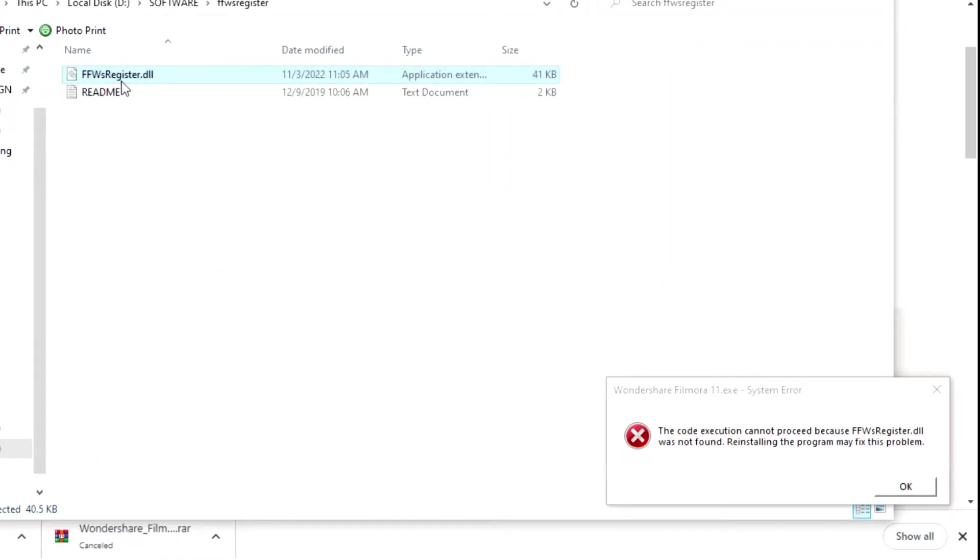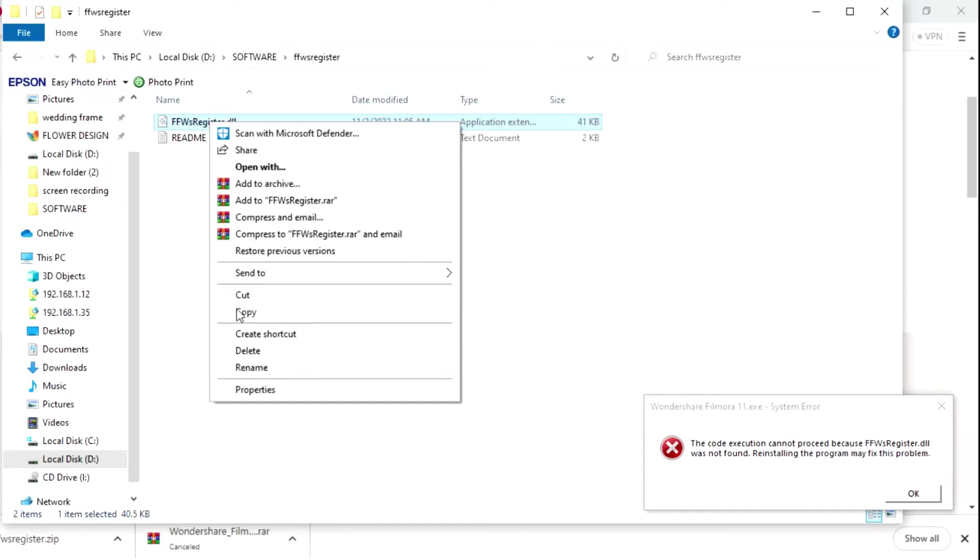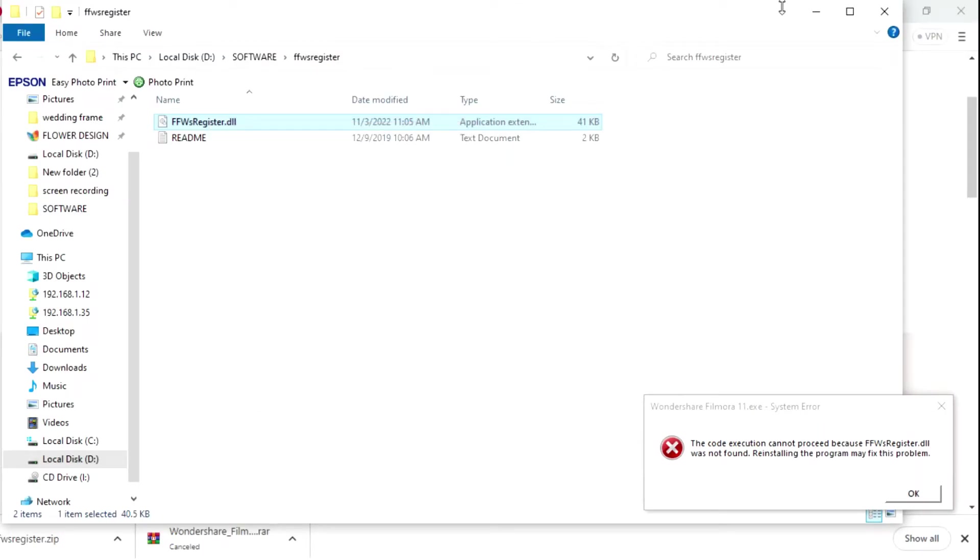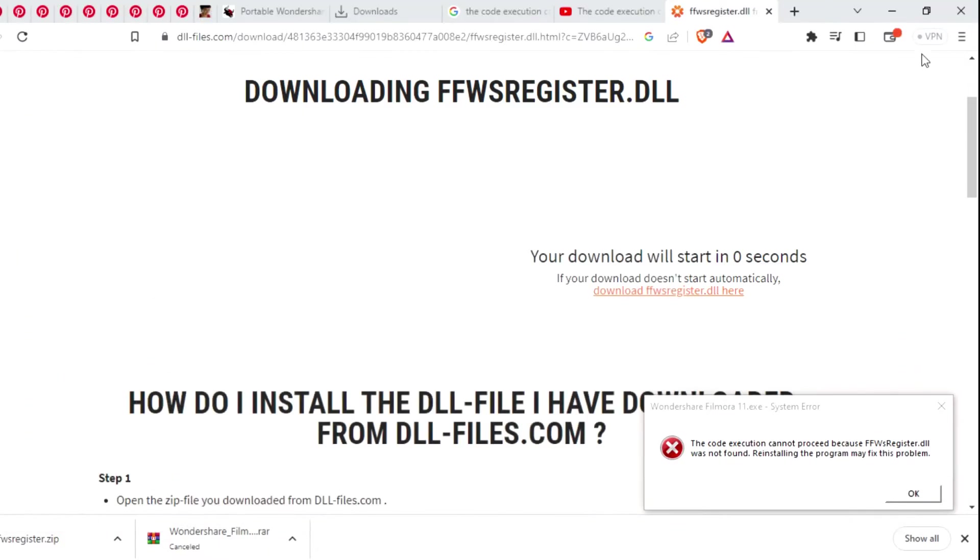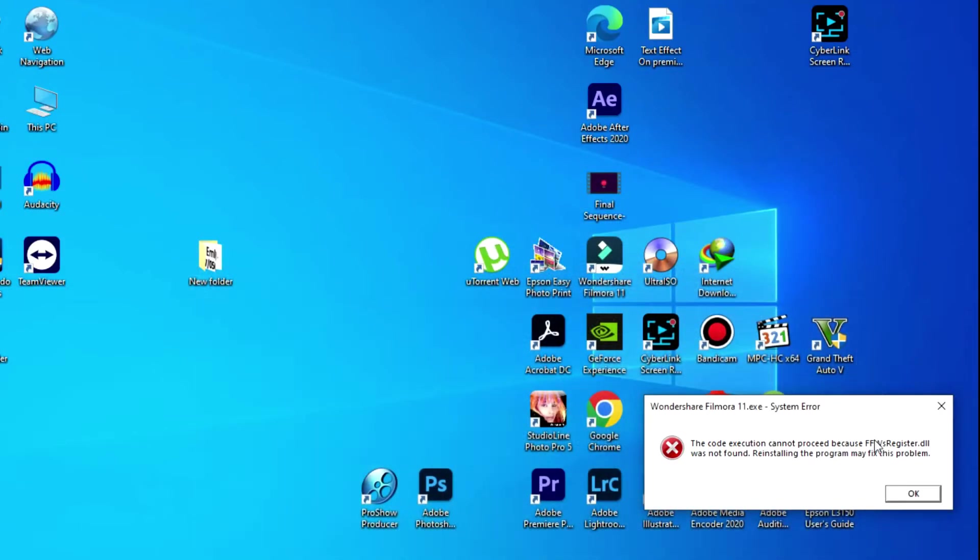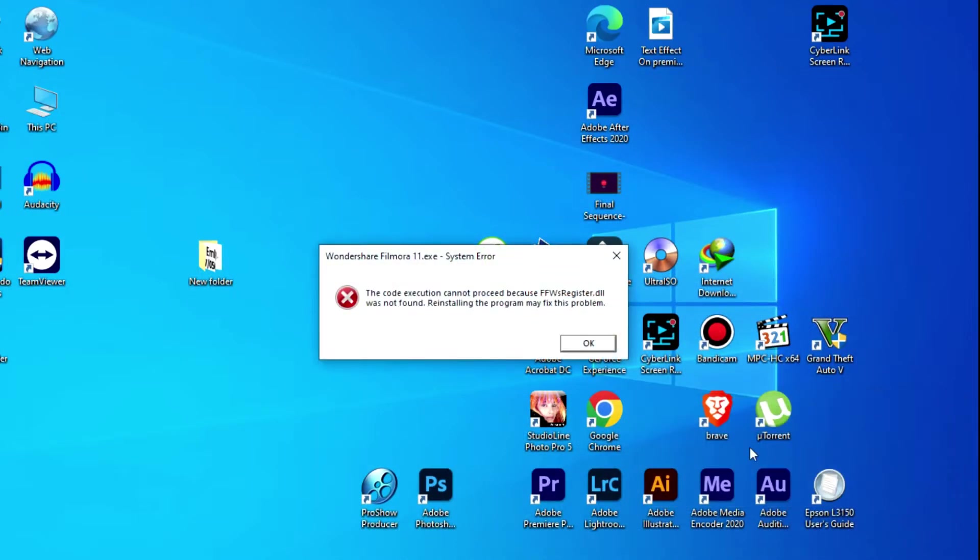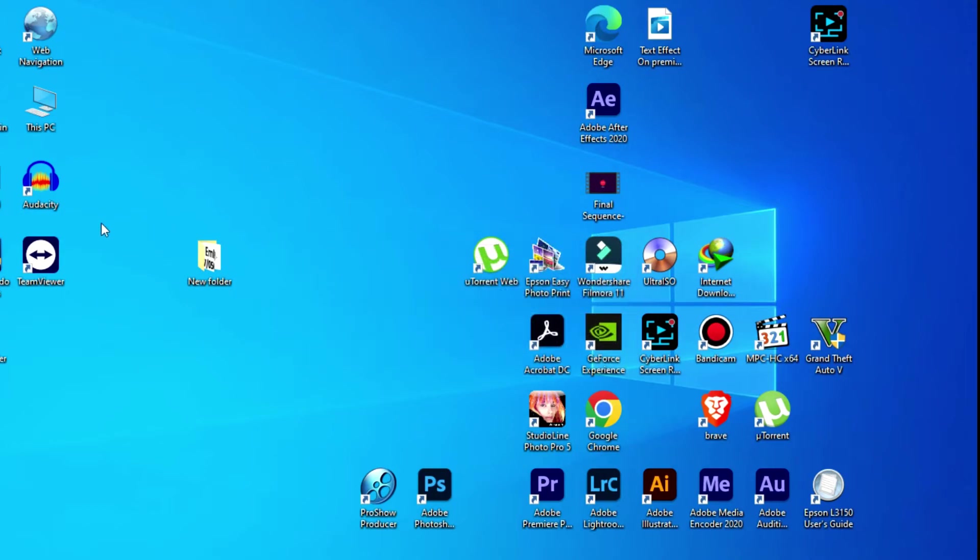We need the first one. Right-click and copy the file. Okay, just like this. Now let's close all these windows here and also this message.